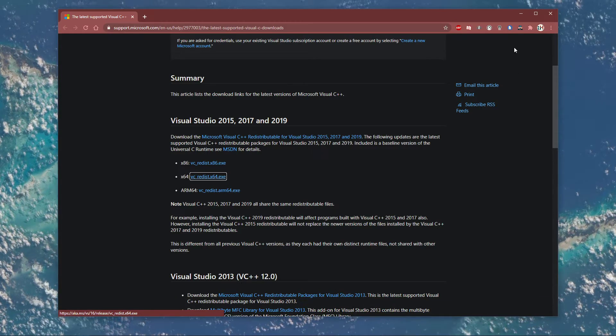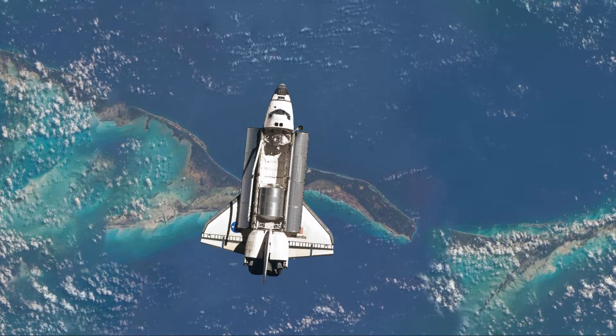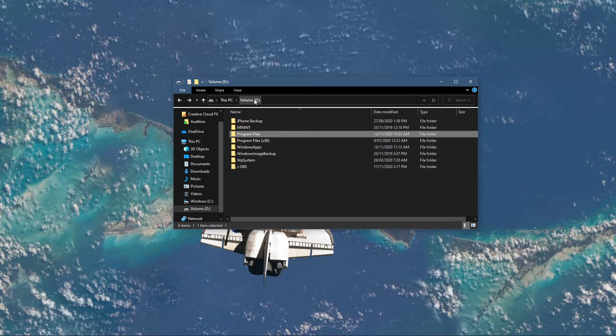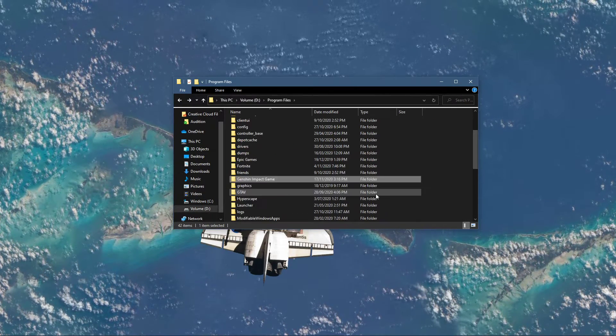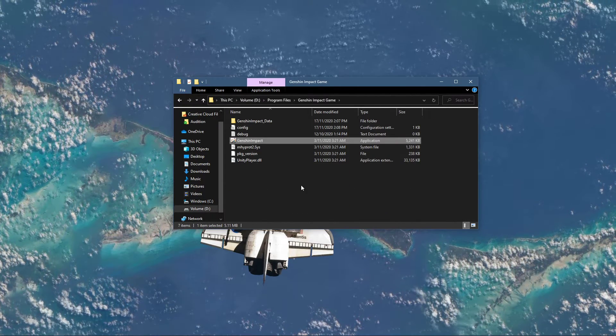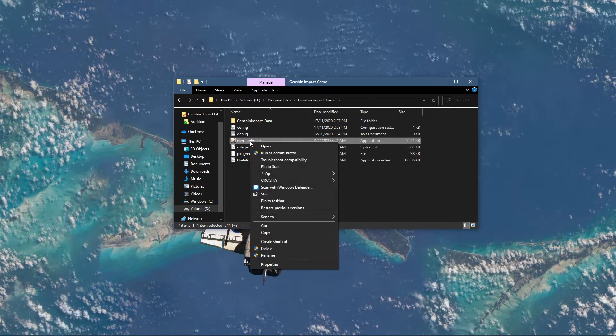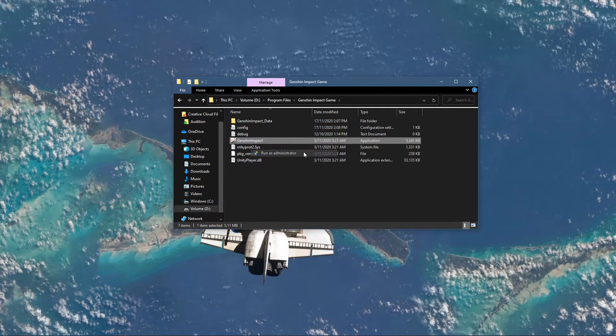In case the error persists, then open up your File Explorer and navigate to the drive on which you saved the game on. Program Files, Genshin Impact, Game. And here, right-click the Genshin Impact application and select to run it as an Admin.